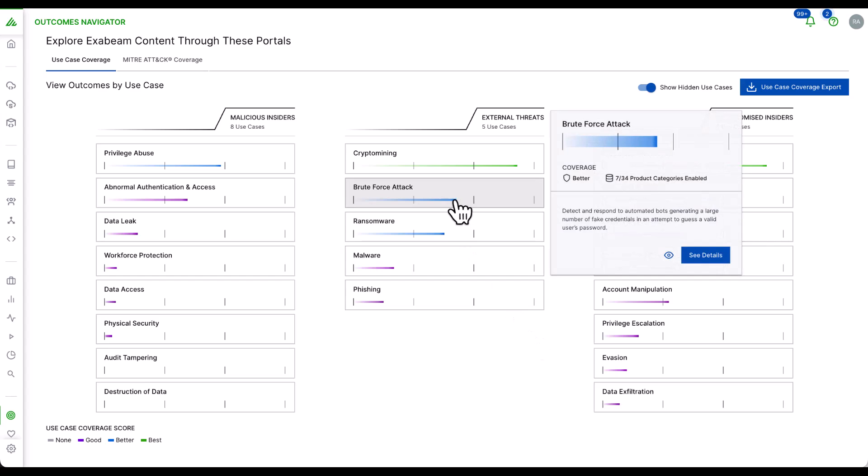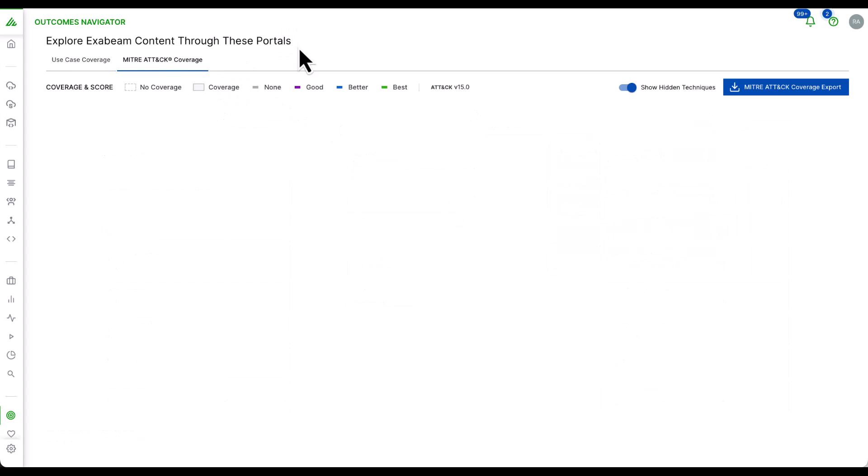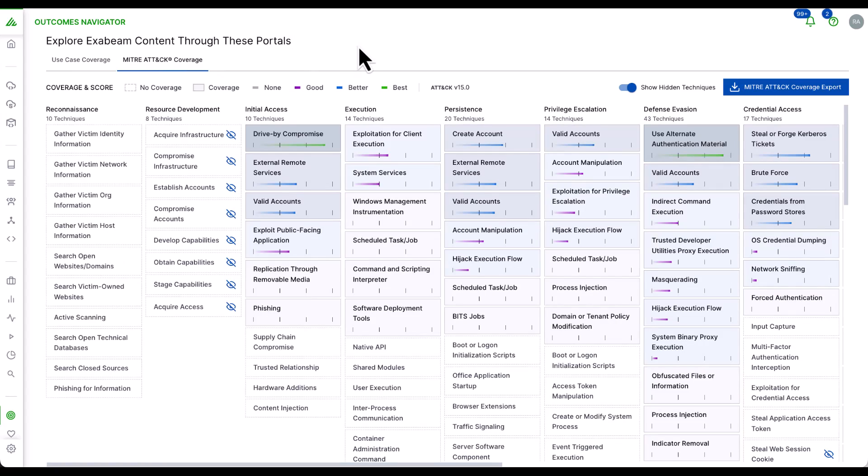On the main screen, you can see the current security coverage and suggested outcomes. We can also pivot over to the MITRE attack coverage.